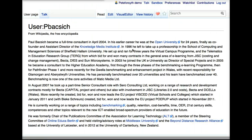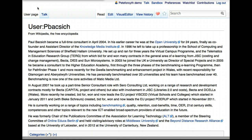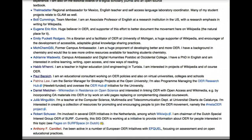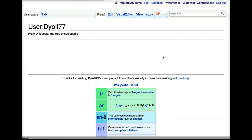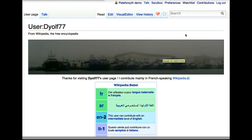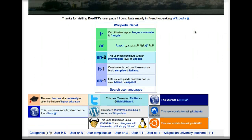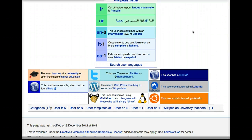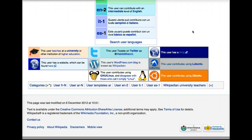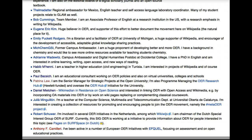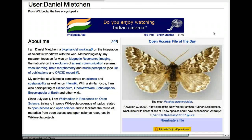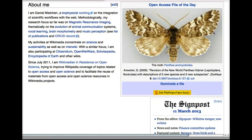Here's one where someone gives a pretty straightforward introduction and writes several paragraphs about his work. Here's one which is going to demonstrate a common phenomenon on Wikipedia, where people don't describe themselves so much in words, but they do use these user boxes that describe things about their interests or about their personal lives.